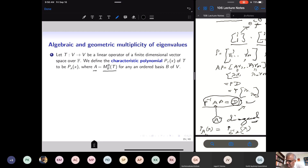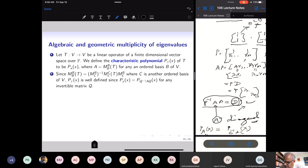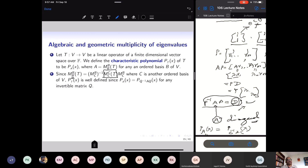Fix the basis, find the matrix of the linear transformation, and once you have the matrix you can find its characteristic polynomial — it is simply the determinant of XI minus A. If I change the basis, that will not change the characteristic polynomial, because the matrix of T with respect to basis B and the matrix of T with respect to basis C are related — they are similar matrices, and similar matrices have the same characteristic polynomial.